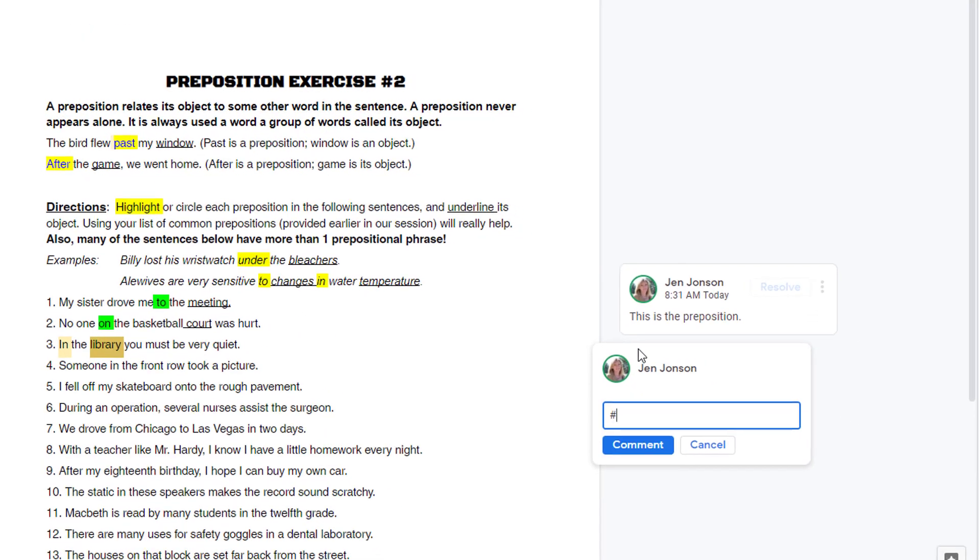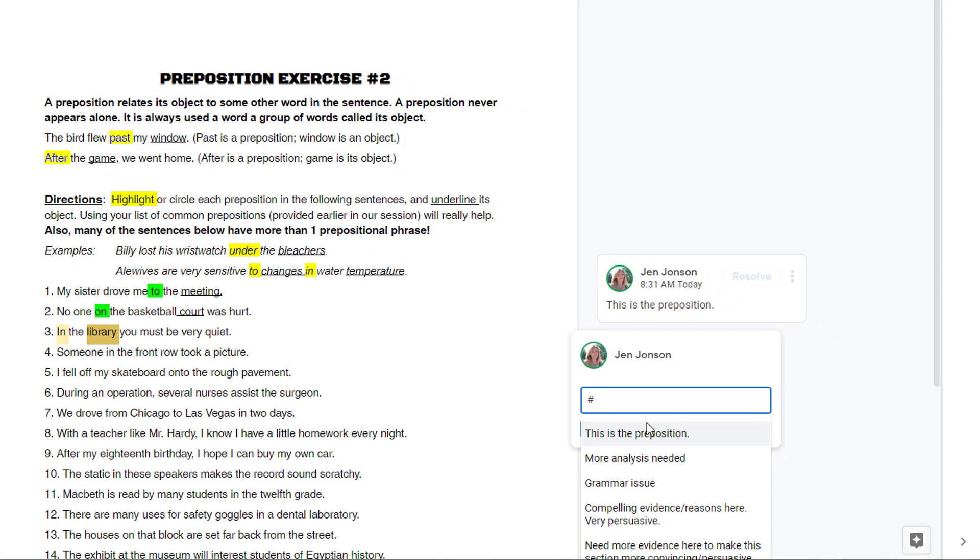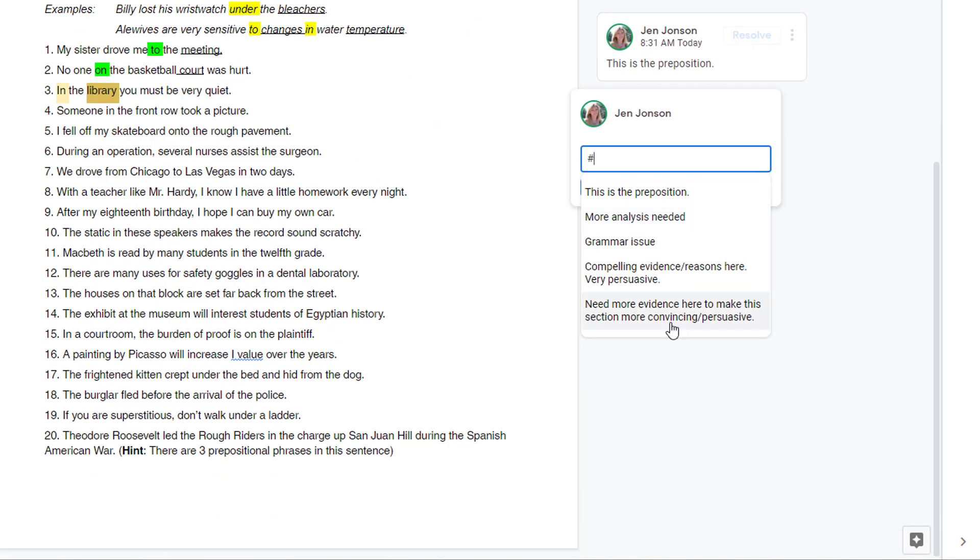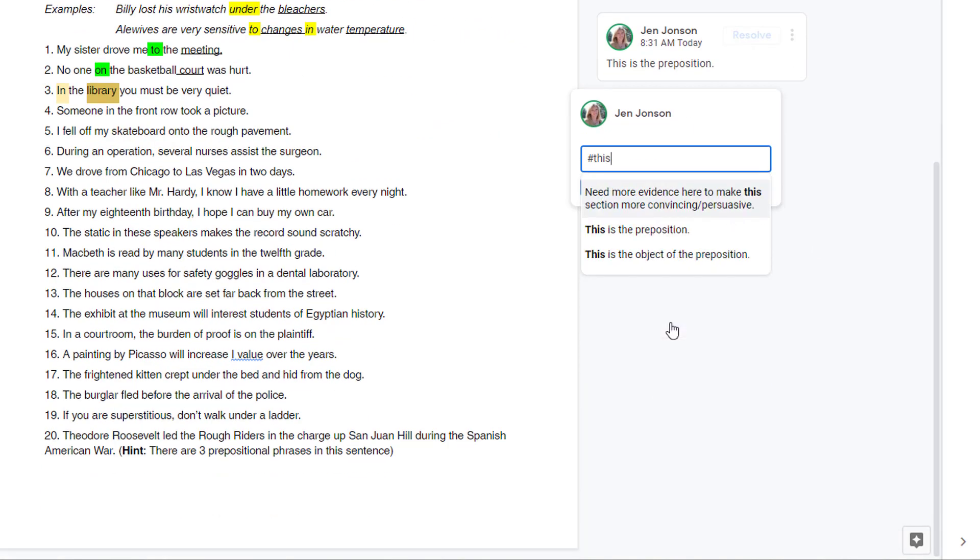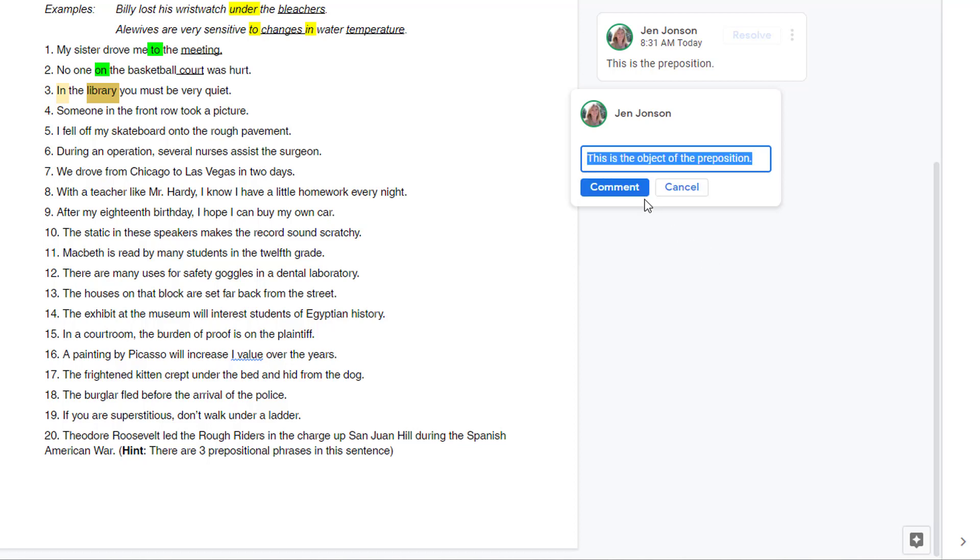If you don't see a comment that you've recently added to the bank, just refresh your screen, or start typing the first few letters of that comment to bring it up, and this will then add it to your recent list.